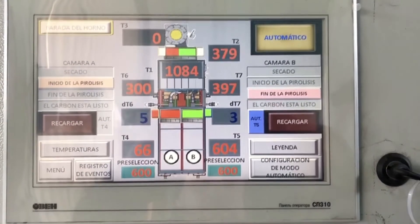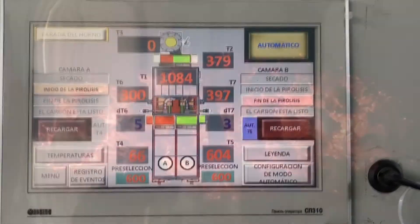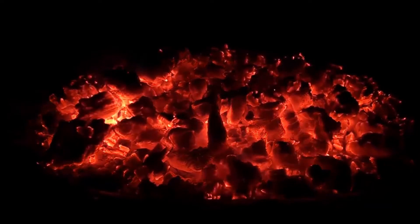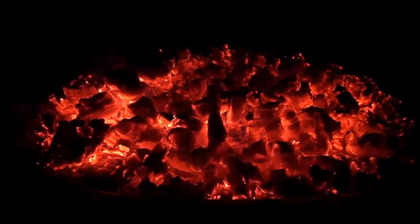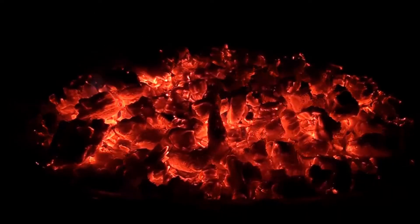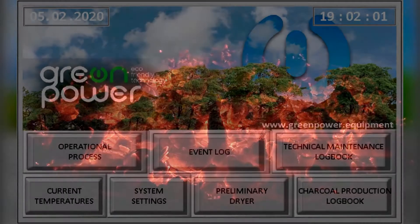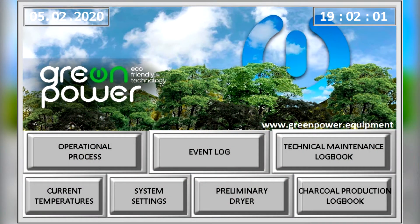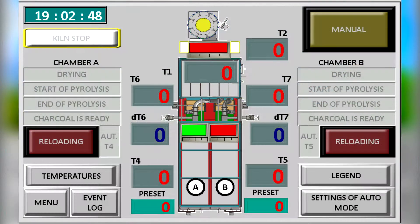Automatic control of the temperature of carbonisation makes it possible to obtain the optimum quality and quantity of charcoal according to requirements. The operator's main menu shows the working functions under the automatic settings. This is the main menu.